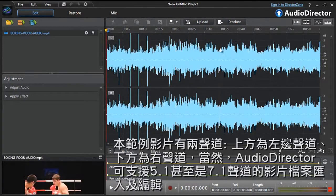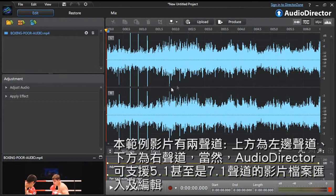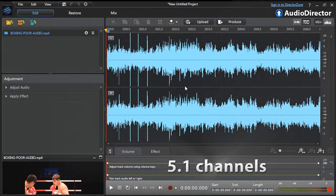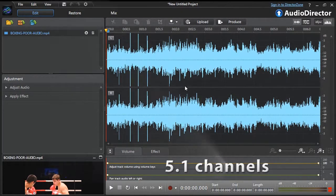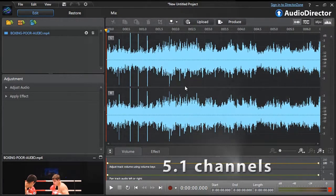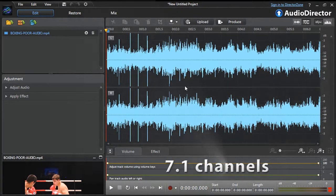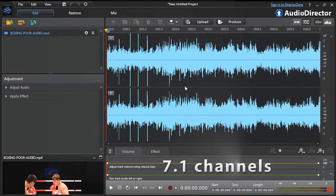The audio of this footage has two channels, left at top and right at bottom. But you can also import and edit videos with 5.1 or even 7.1 channels in AudioDirector.